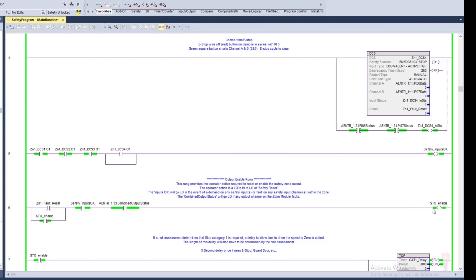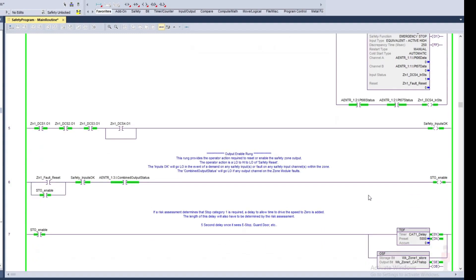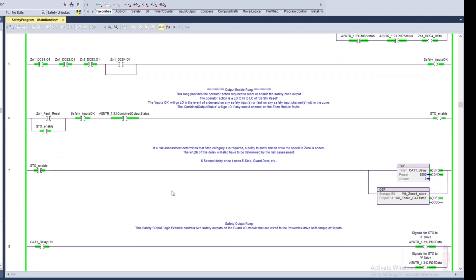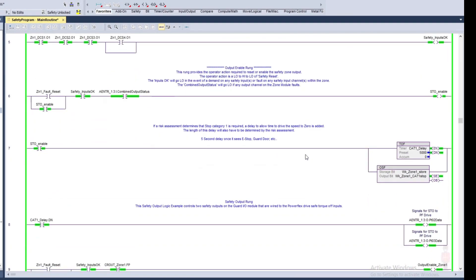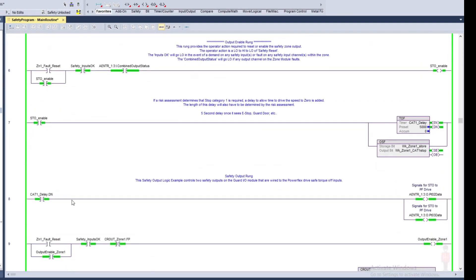And in this case I'm just calling this my safe torque off enable, and once the safe torque off enable says I'm okay to go, I'm going to turn on the outputs on my safety card to go to the safe torque off terminals on my VFD.